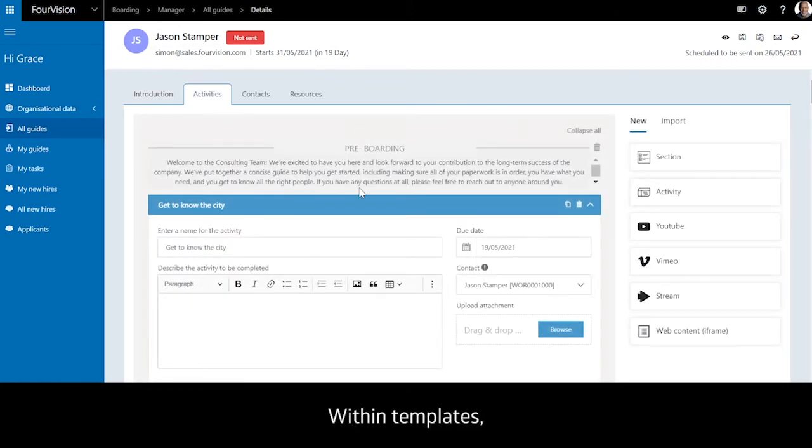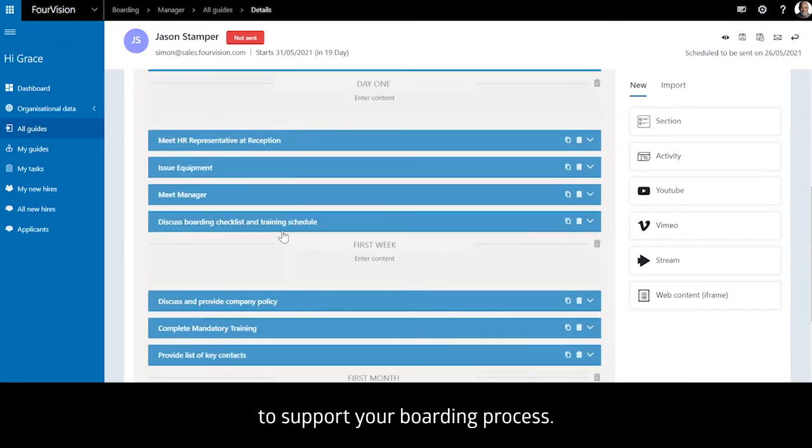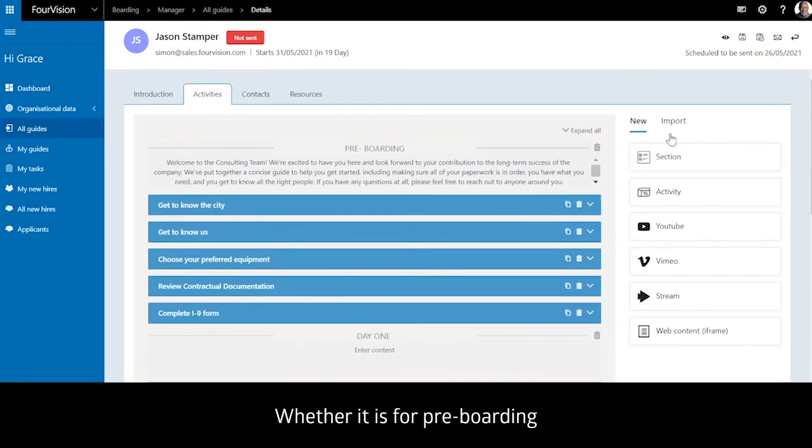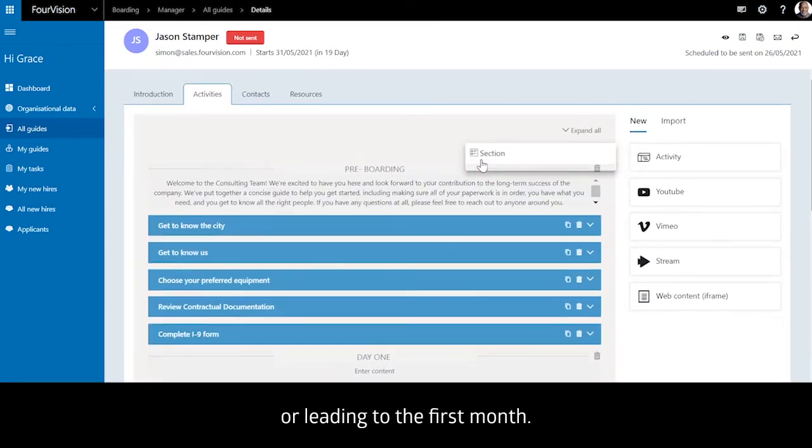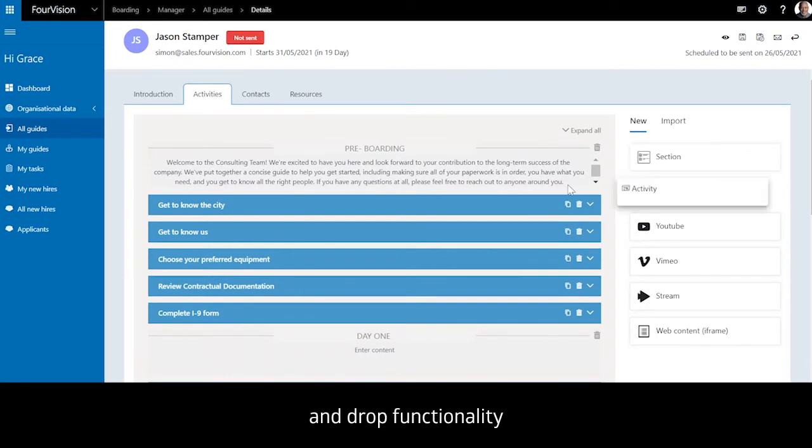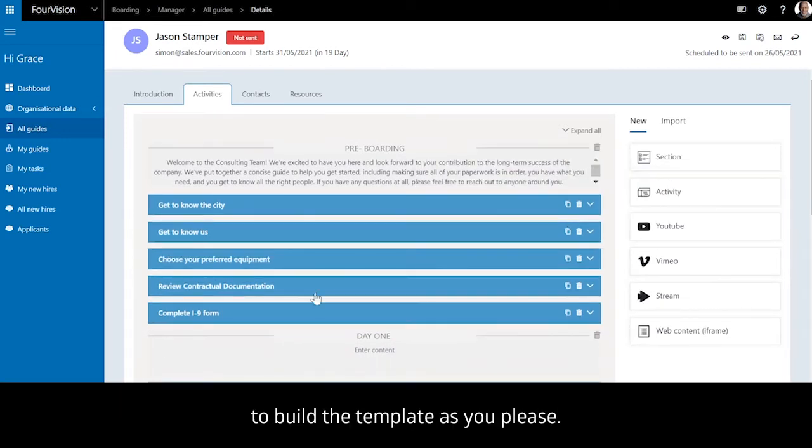Within templates, you can build a collection of activities to support your boarding process, whether it is for pre-boarding or leading to the first month. Just use the drag and drop functionality to build the template as you please.